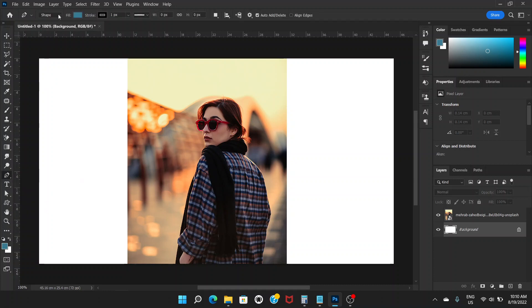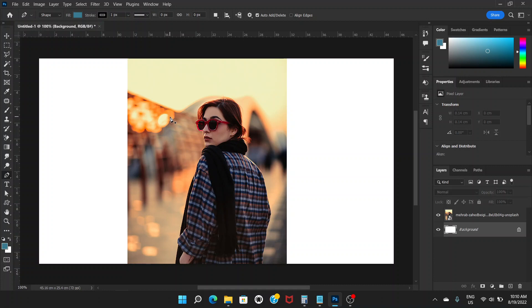Make sure again this is shape. For pen tool, you cannot adjust the stroke from the properties. You have to look up here and make sure that it's zero. If you want stroke like outline then it's okay, but if you don't want, just drag it to zero.